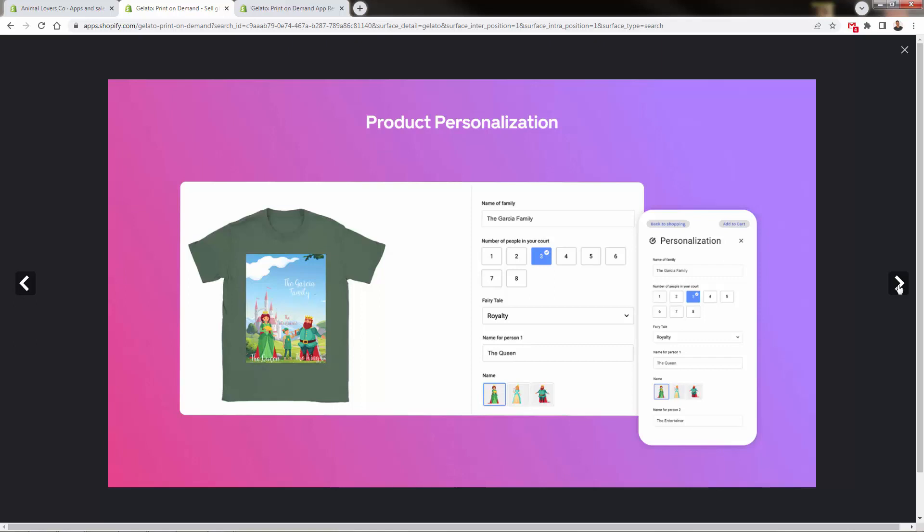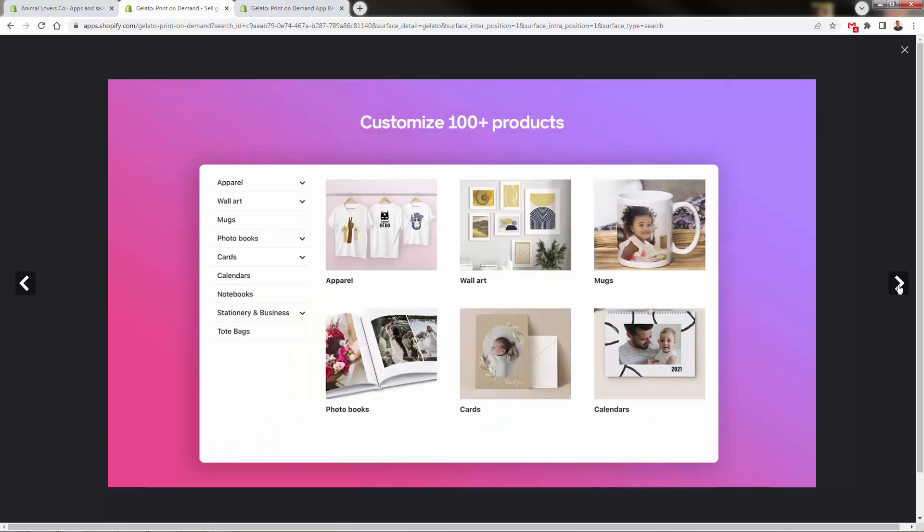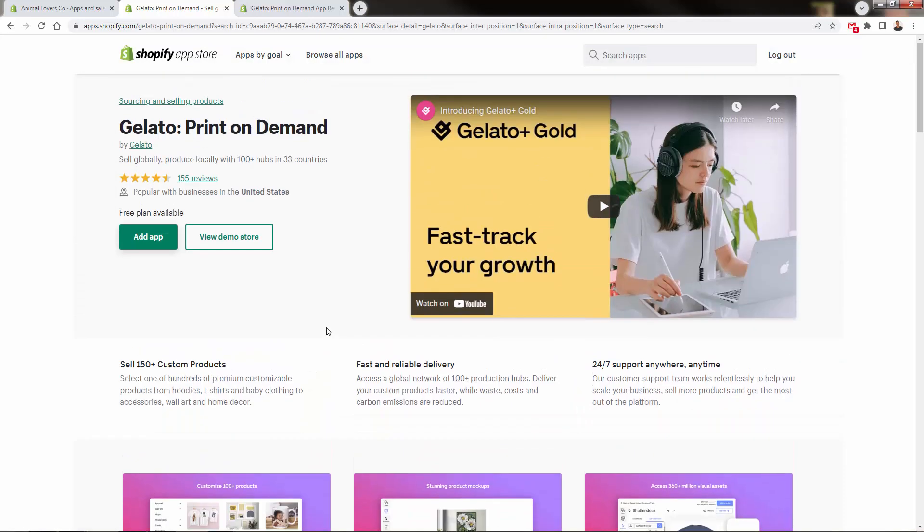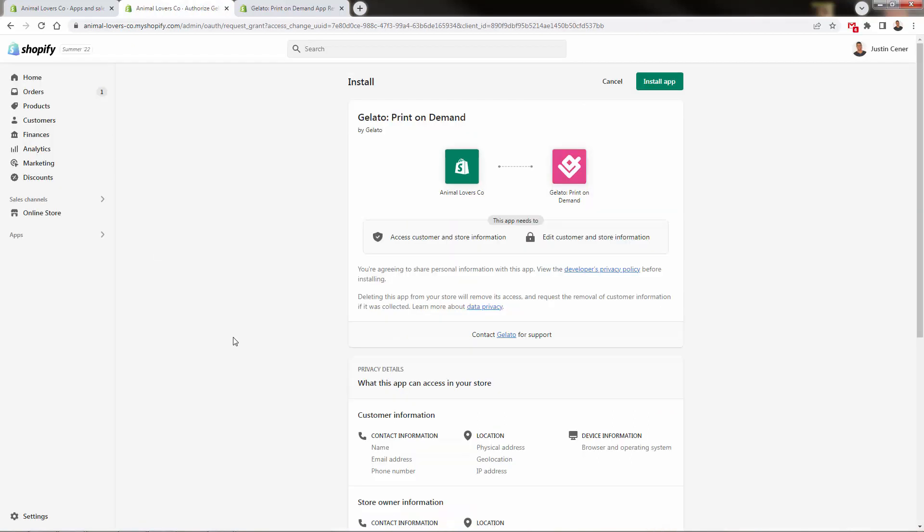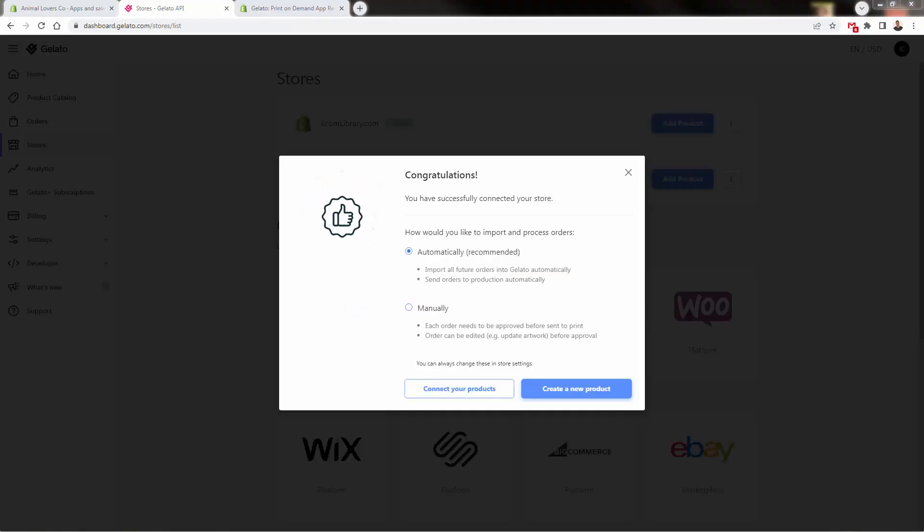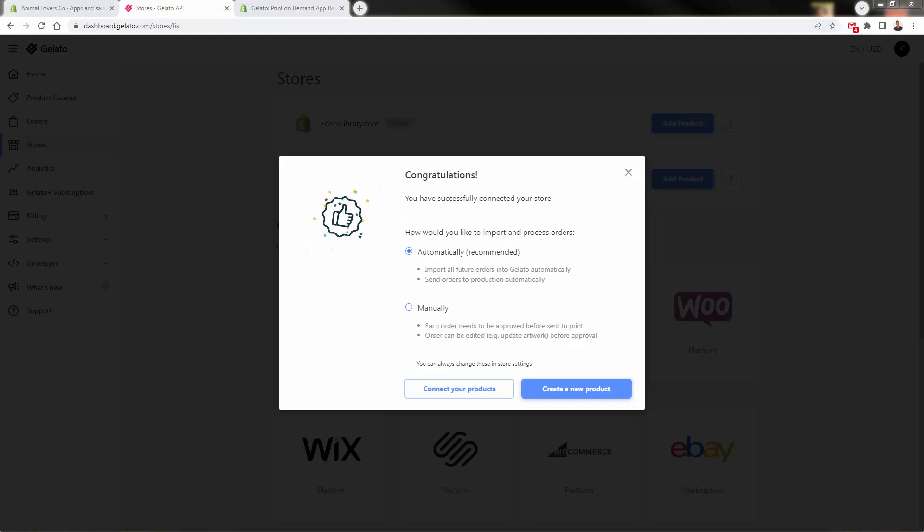You can also do product personalization. See the link below this video—highly recommended. All you need to do is press the add app button. This takes you back to your Shopify store where you grant permission for Gelato to install. Press the install app button, log into your Gelato account or sign up for free, and you'll automatically be connected to your Shopify store inside the Gelato dashboard.